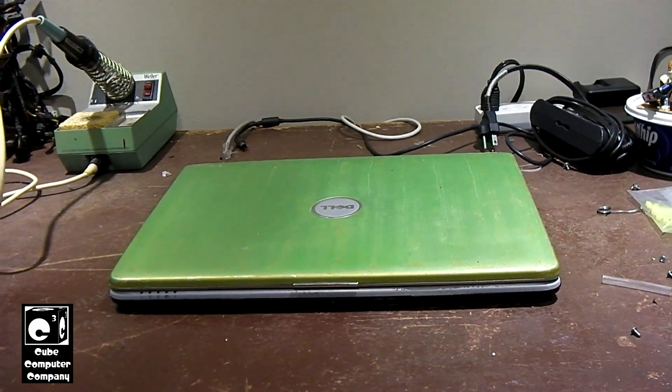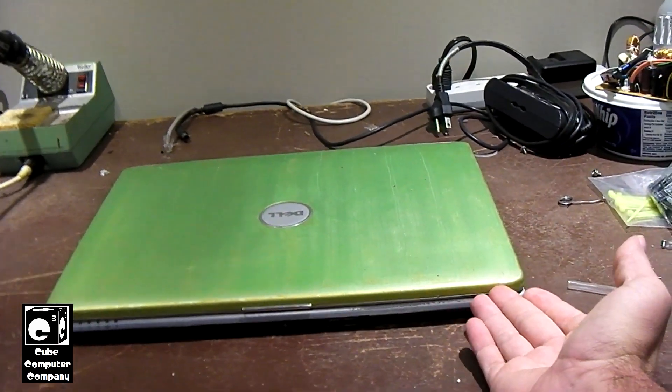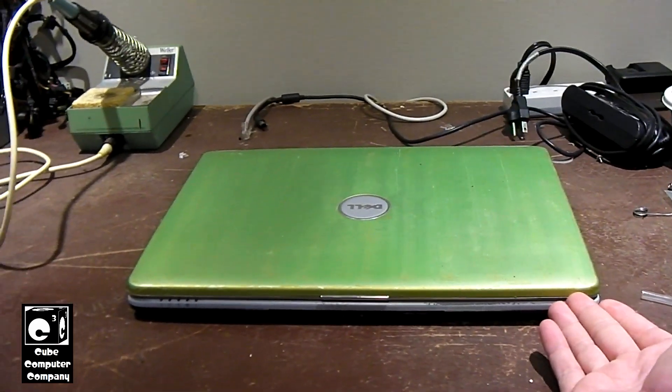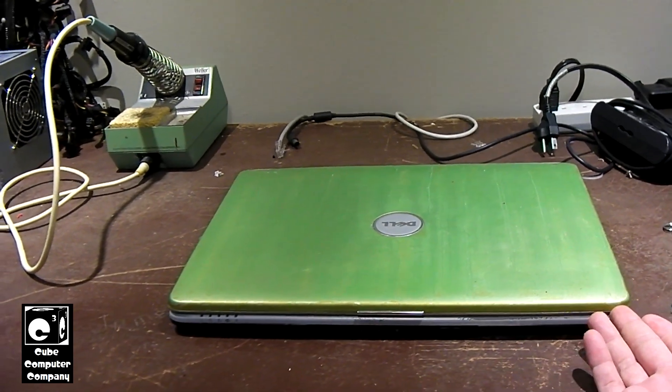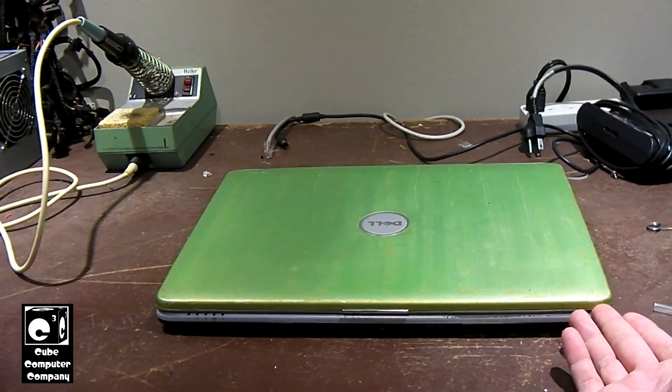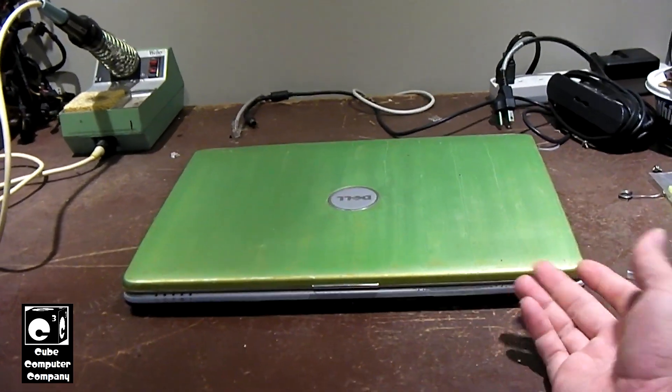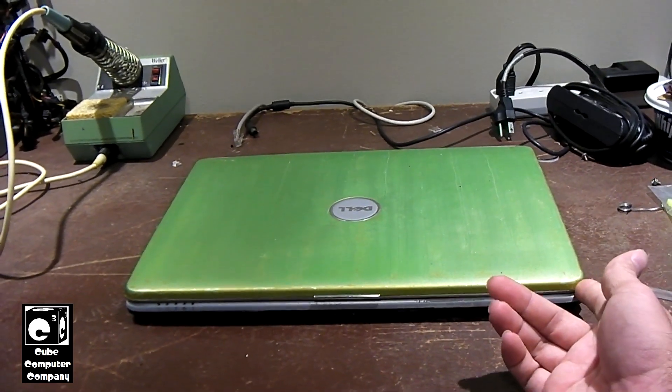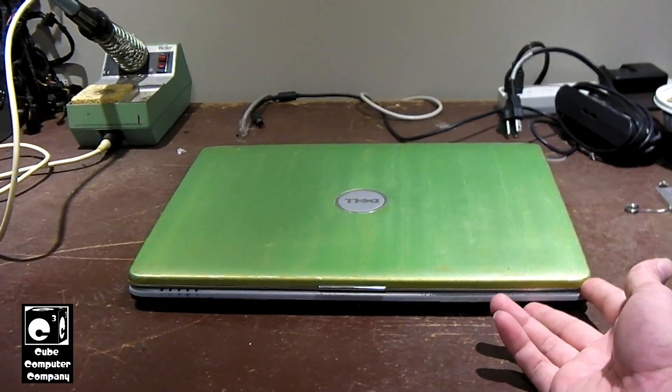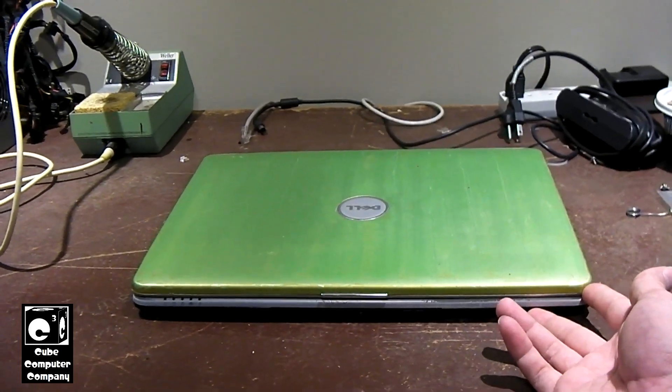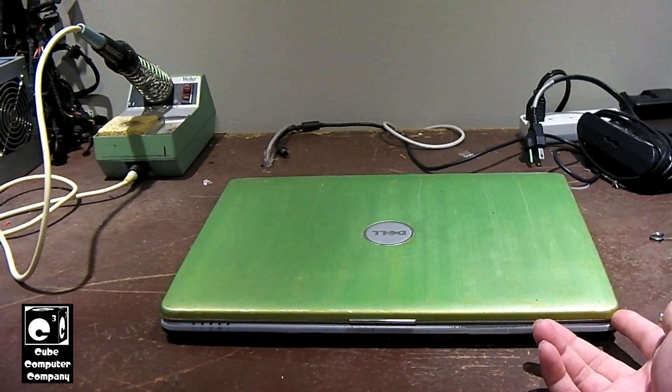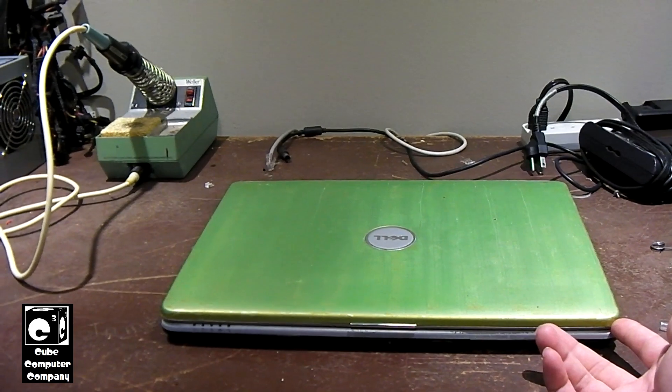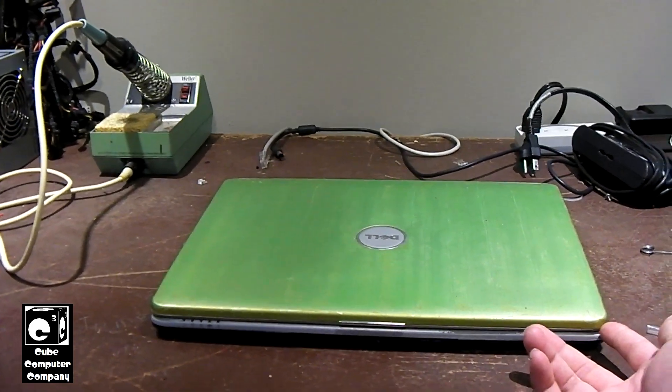So the example we have here is actually a Dell Inspiron 1525 notebook from 2008. And this is one of, I would say, the more upgradeable models out there. This particular laptop you can actually replace the CPU without having to do a full tear down of the laptop.